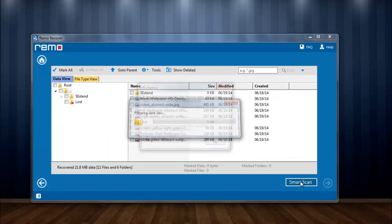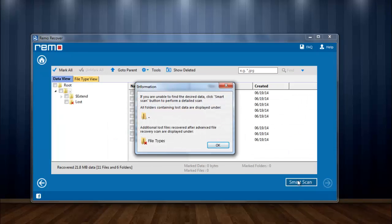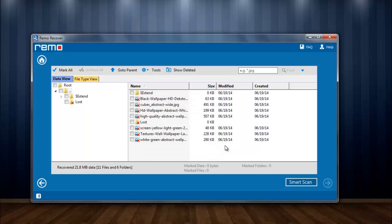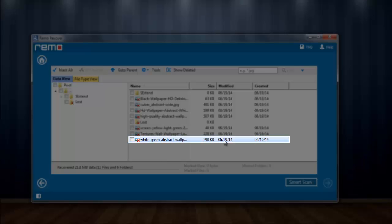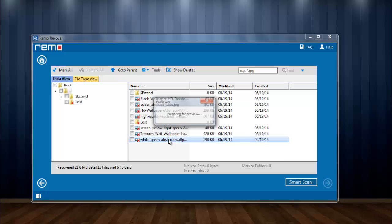After scan is completed, scan results are shown containing the lost pictures. Here I can have a preview of the pictures just by a couple of clicks.